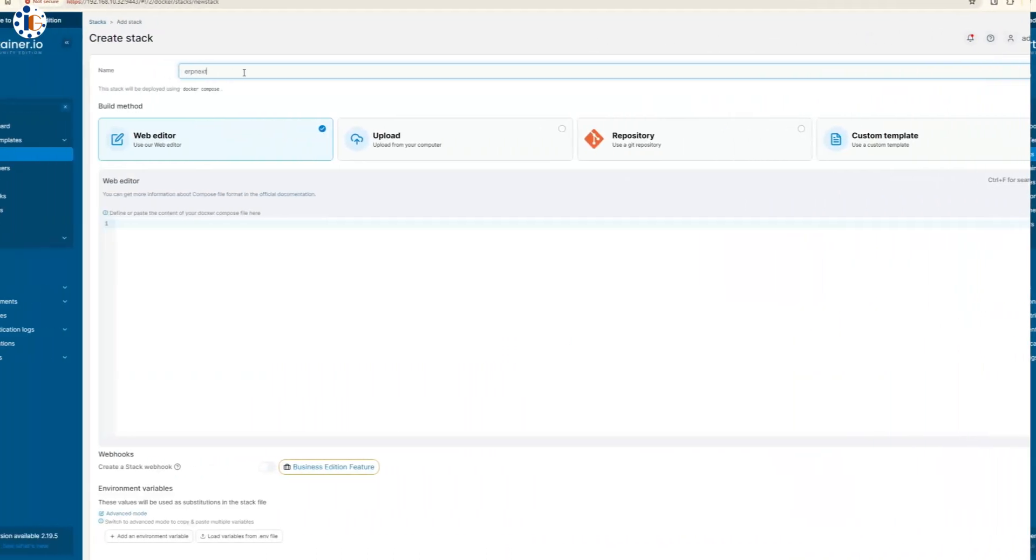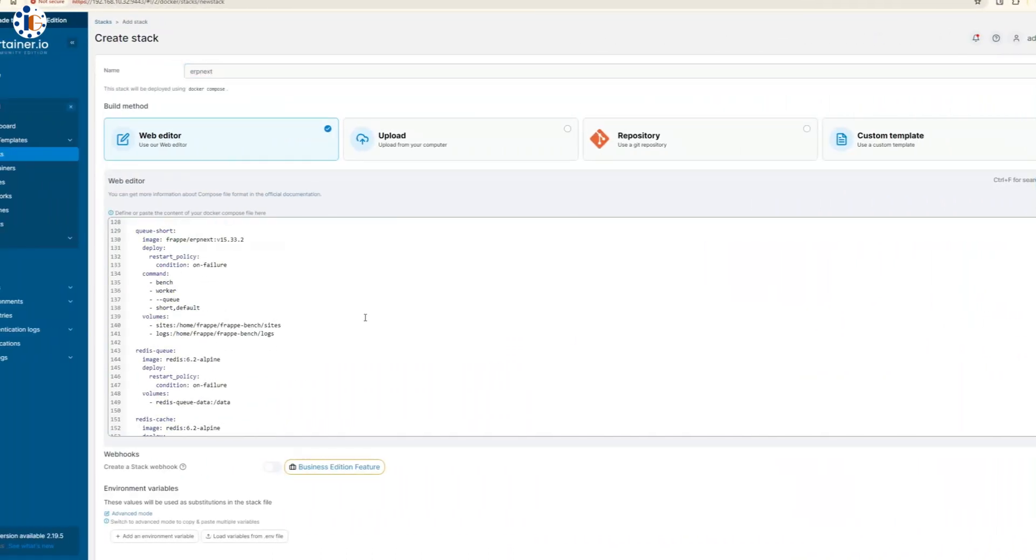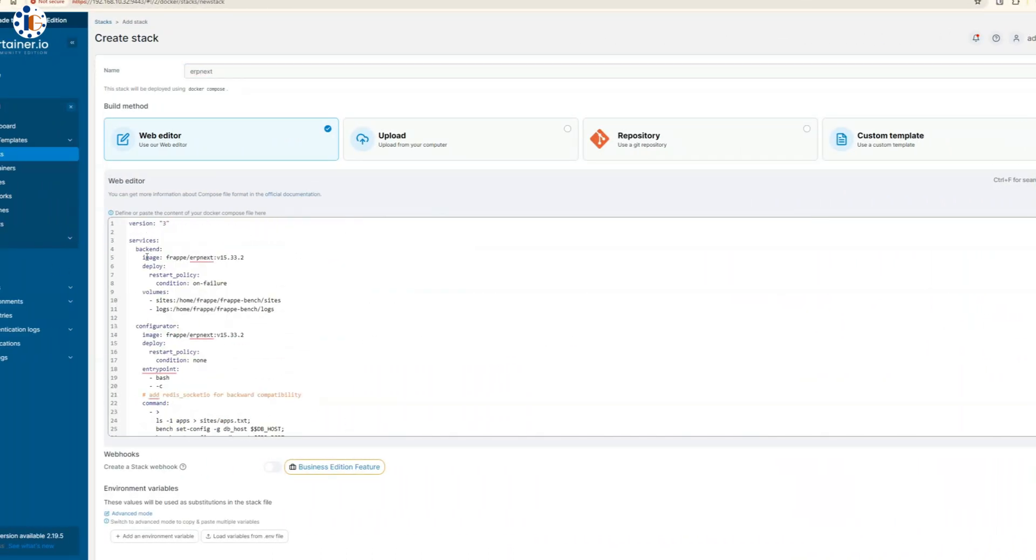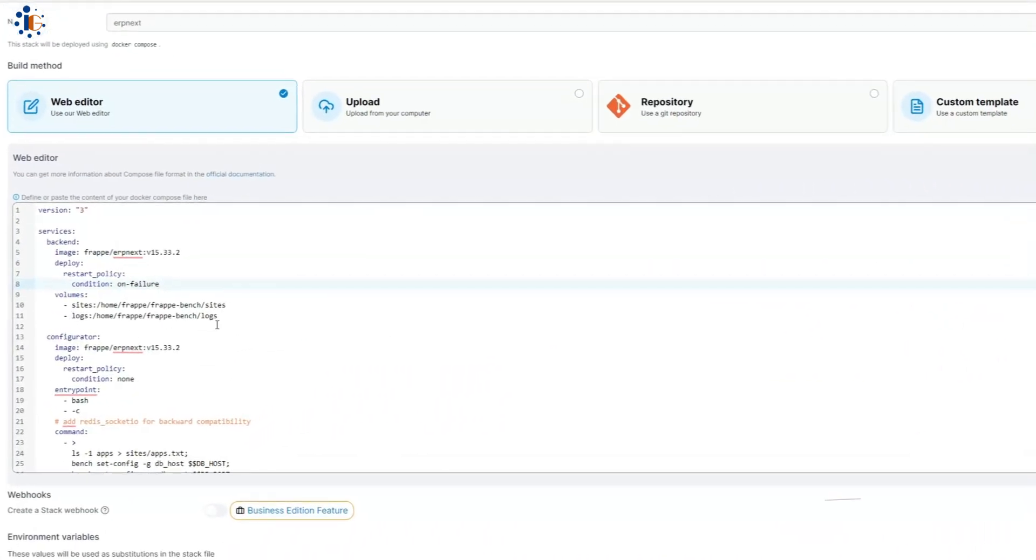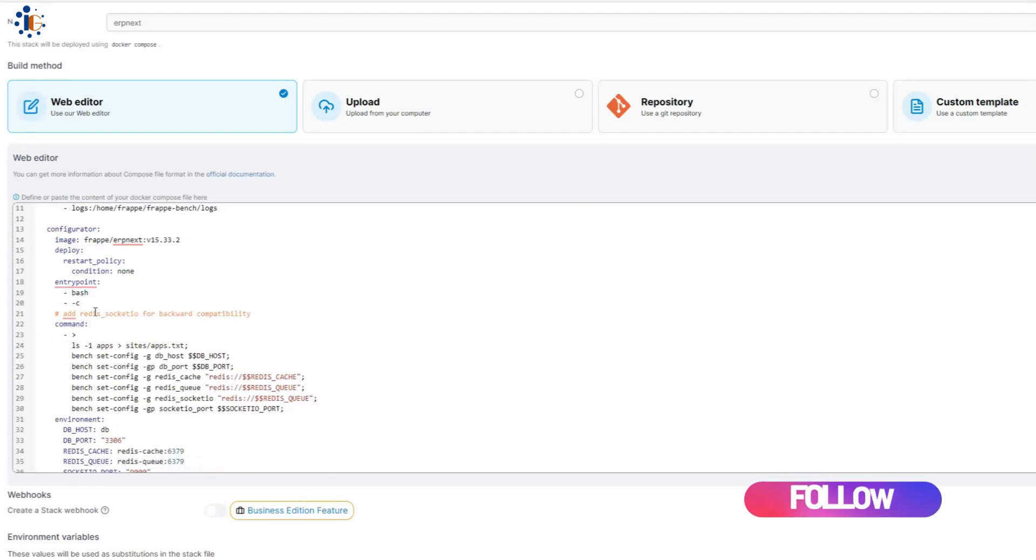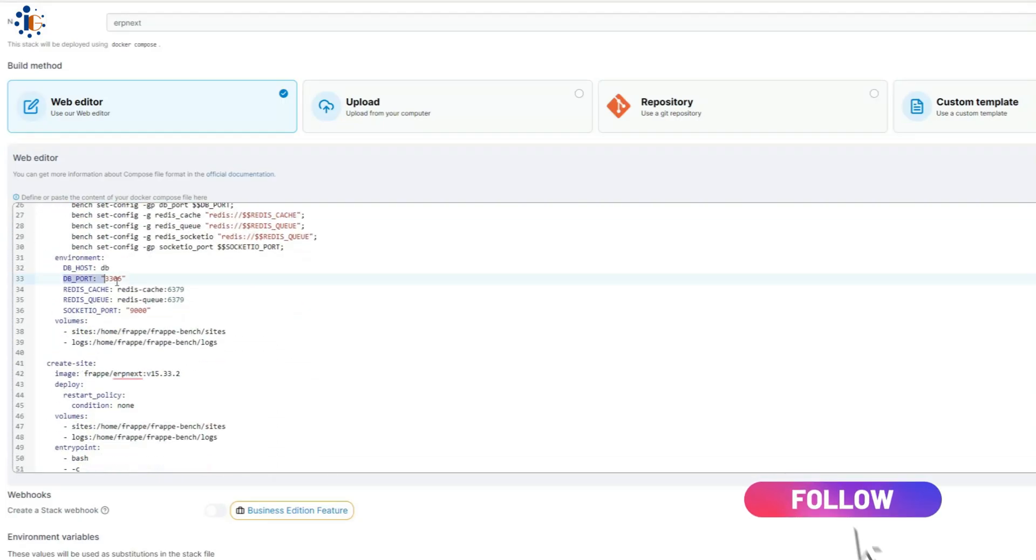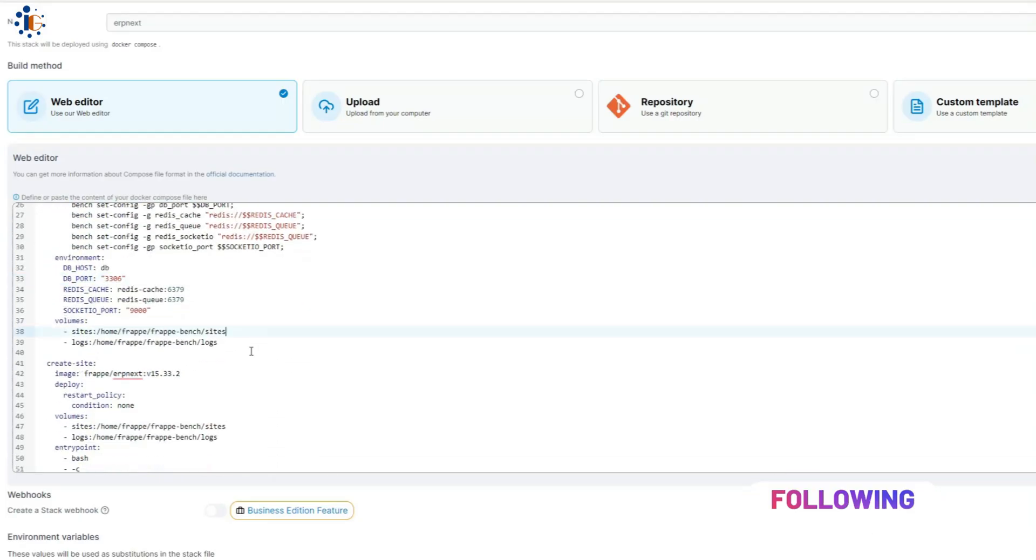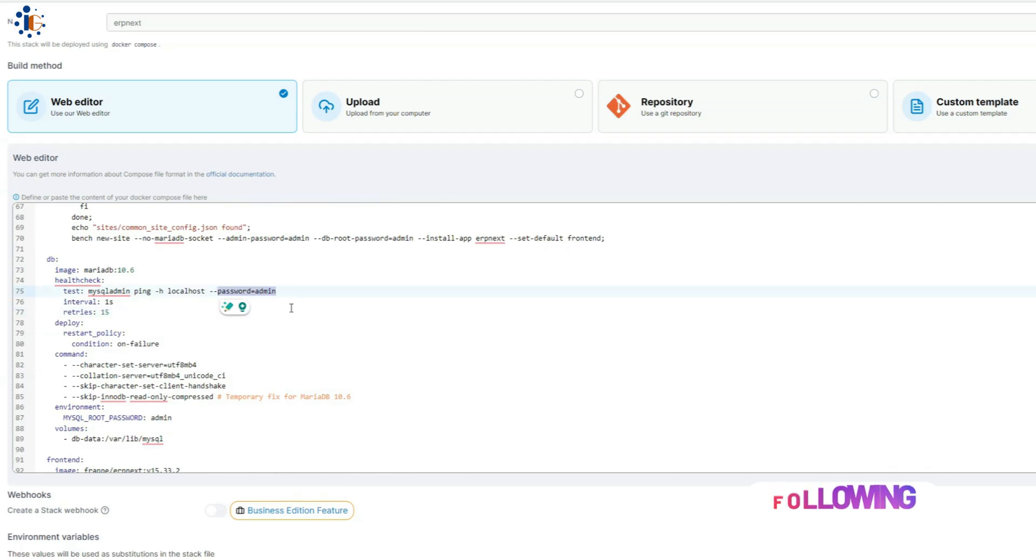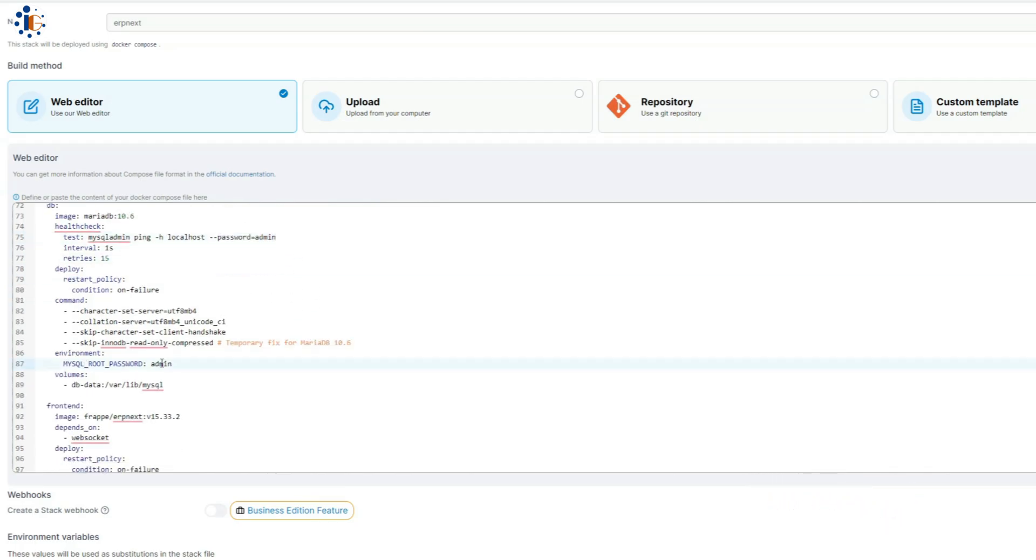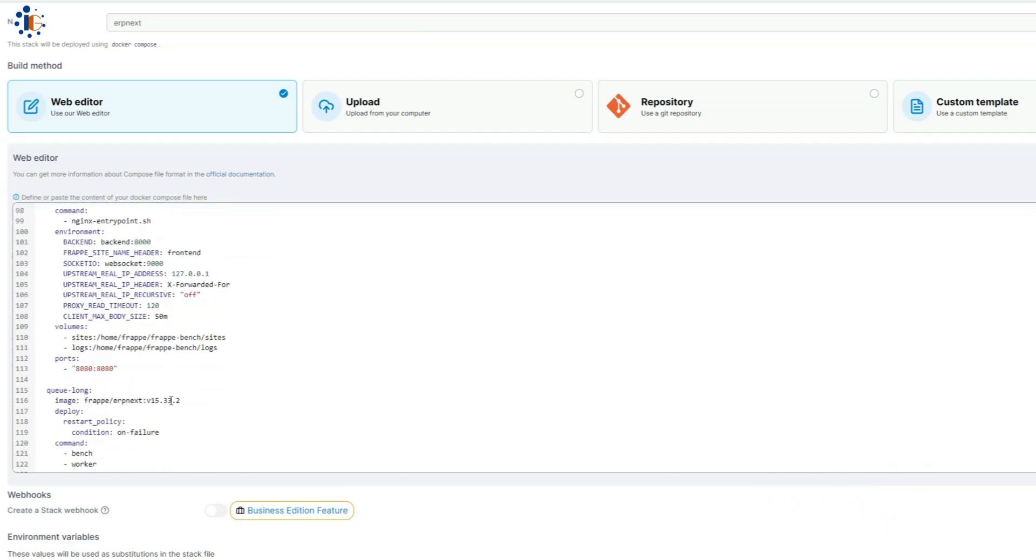I'm using Portainer to manage the Docker stack for this demonstration. In the script, you'll notice multiple containers being installed for ERP Next. You can customize settings such as the database password, port numbers, and other environment variables as needed.